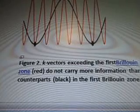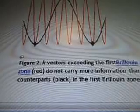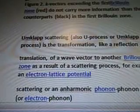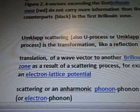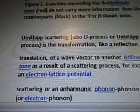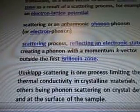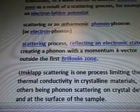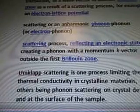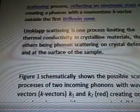Figure 2: k-vectors exceeding the first Brillouin zone. Red do not carry more information than their counterparts, black, in the first Brillouin zone. Umklapp scattering, also u-process or umklapp process, is a transformation — like a reflection or a translation of a wave vector to another Brillouin zone as a result of a scattering process; for example, on an electron lattice potential scattering, or an anharmonic phonon-to-phonon or electron-phonon scattering process, reflecting an electronic state or creating a phonon with a momentum k-vector outside the first Brillouin zone. Umklapp scattering is one process limiting the thermal conductivity in crystalline materials, the others being phonon scattering on crystal defects and at the surface of the sample.